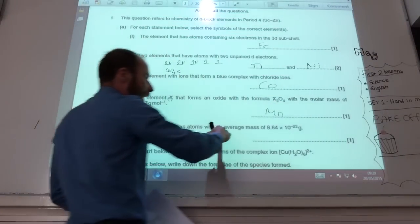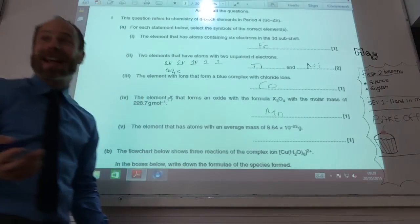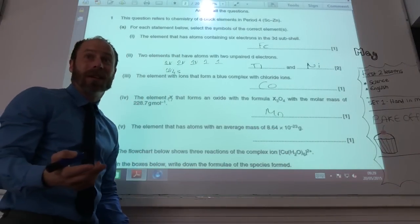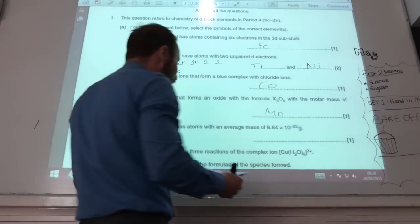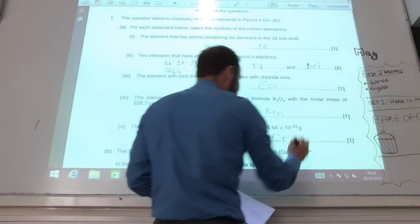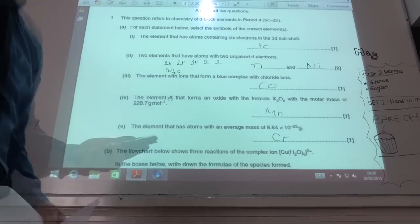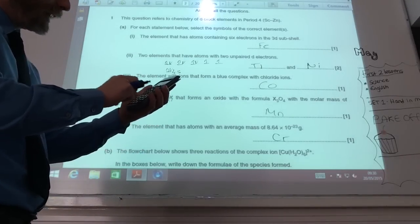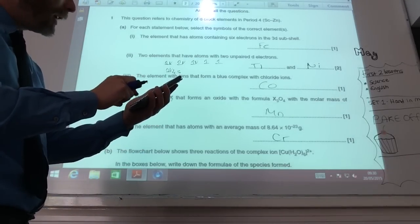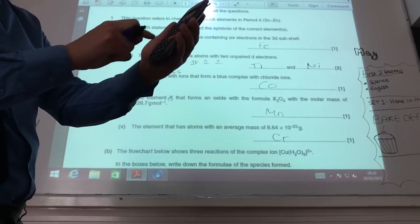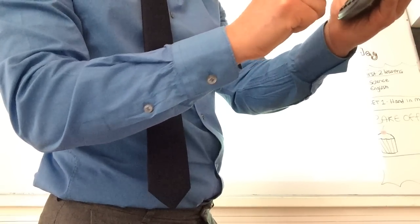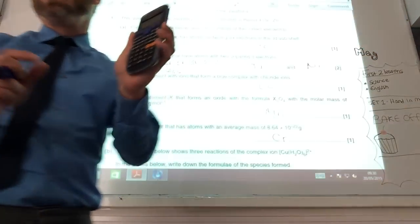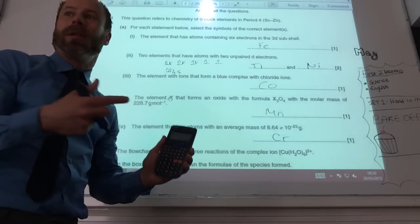How would you work this one out? Well, if each atom has that mass, you times it by Avogadro's constant — that tells you how much one mole, the molar mass, is. Which means you get it to be chromium. So it's 8.64 × 10⁻²³, times Avogadro's constant from your data sheet, which is 6.02 × 10²³. That gives me 52. You look it up on your periodic table — that's the Mr. That's chromium.